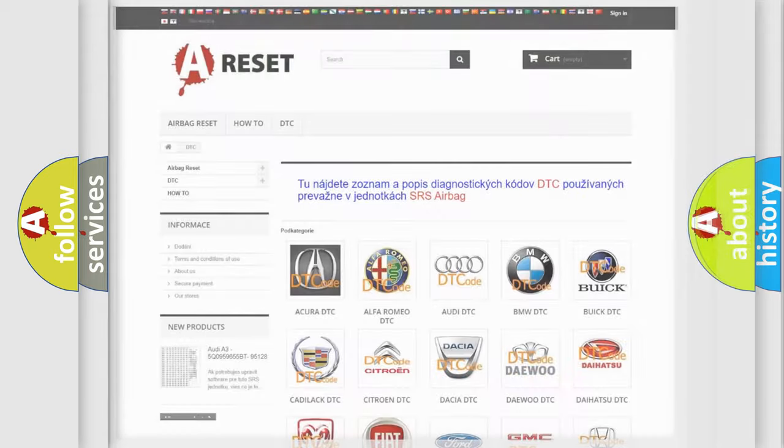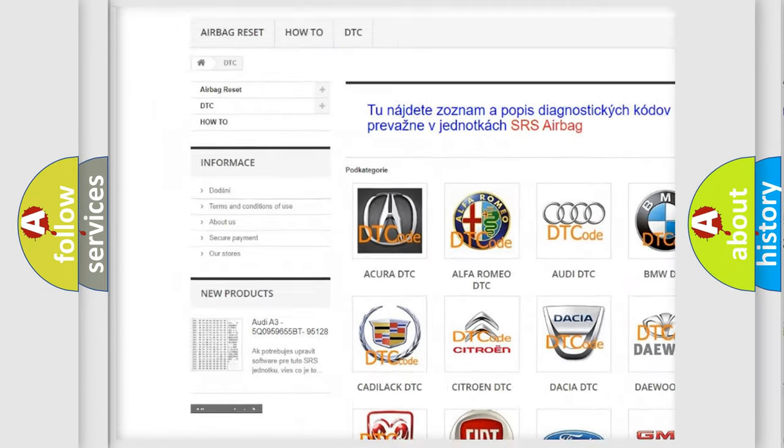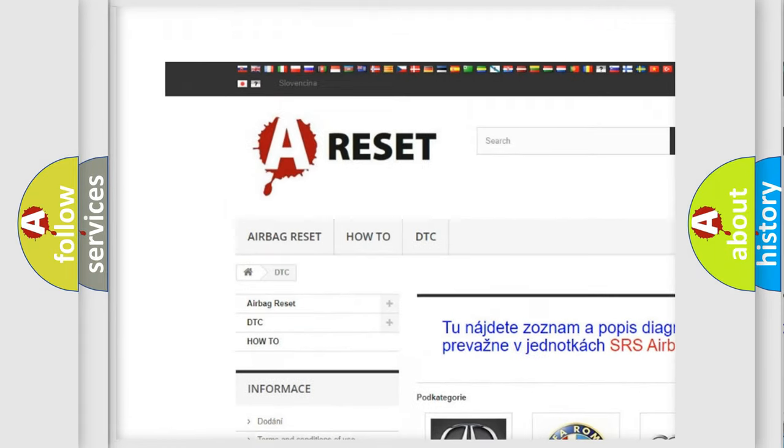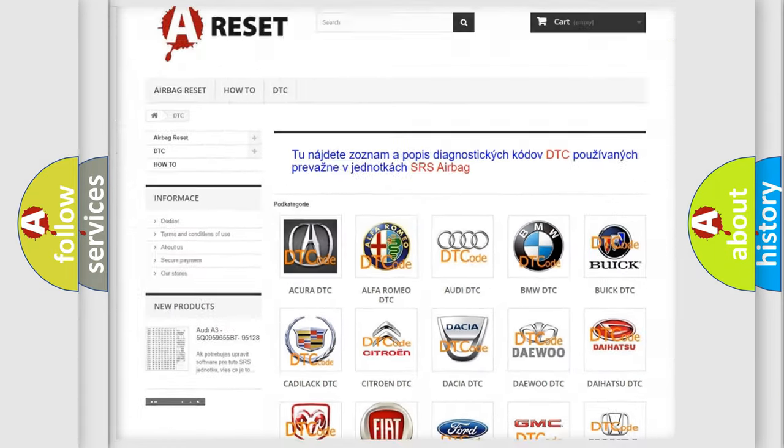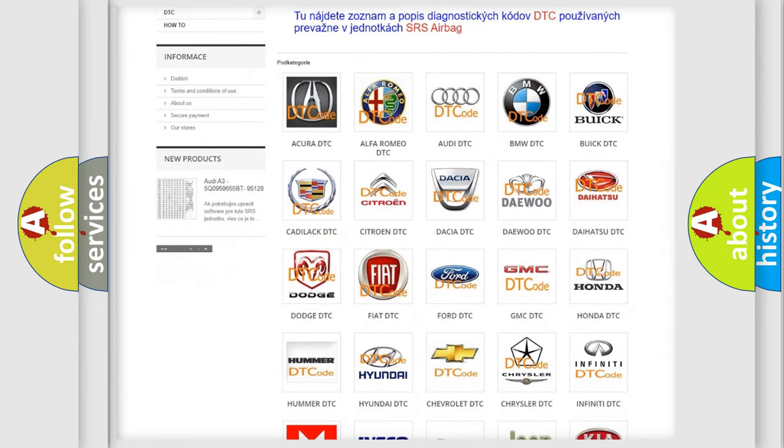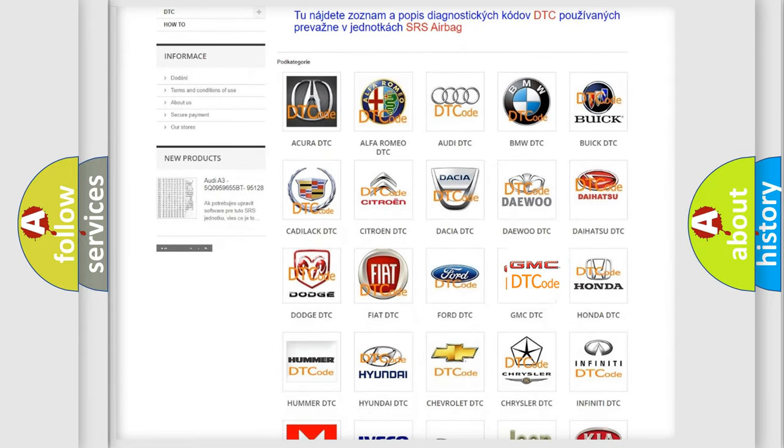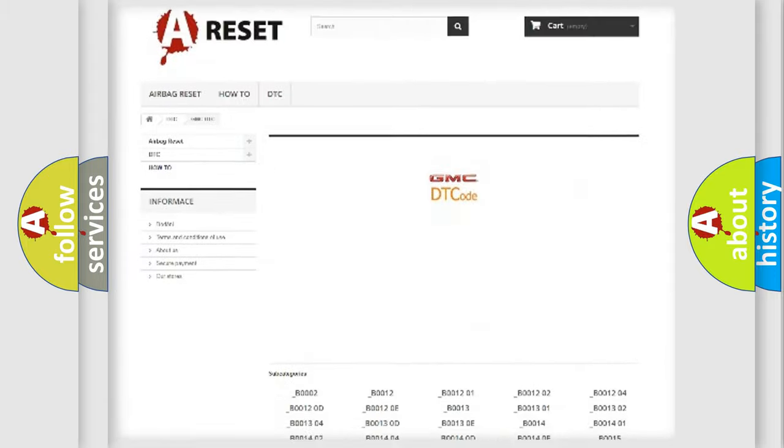Our website airbagreset.sk produces useful videos for you. You do not have to go through the OBD2 protocol anymore to know how to troubleshoot any car breakdown.